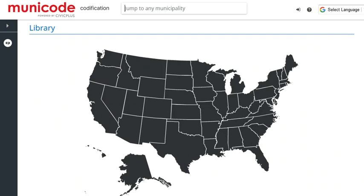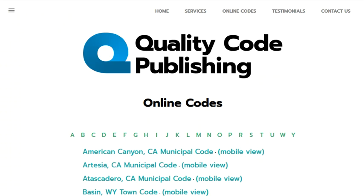Most of the code publishers provide links to the municipal codes they publish, often geographically, like this page from Municode, which publishes municipal codes from all over the country. Other publishers focus on a particular part of the country, like Quality Code Publishing, which includes codes from western states.